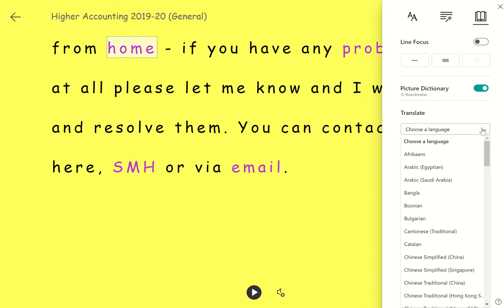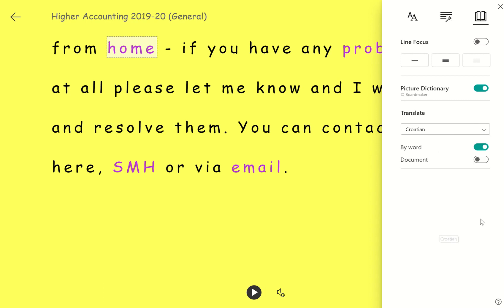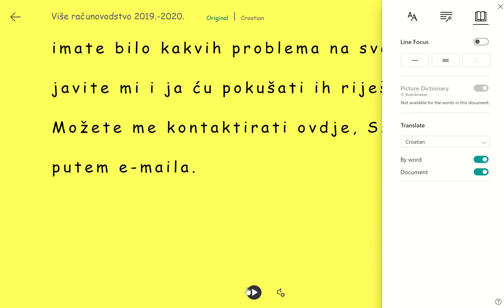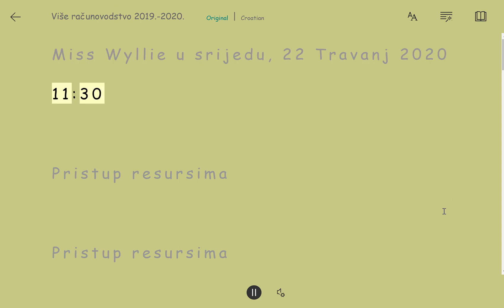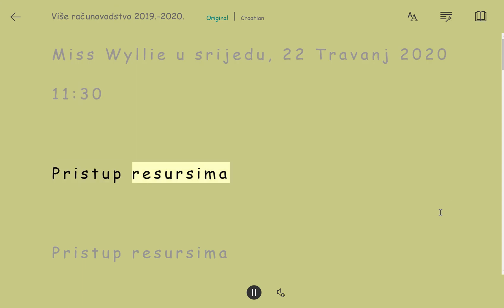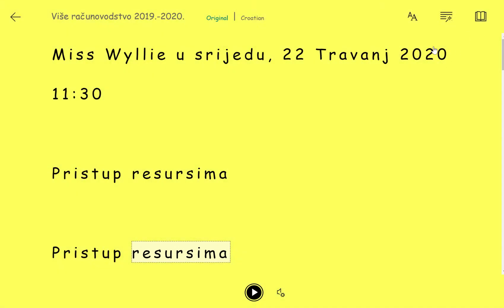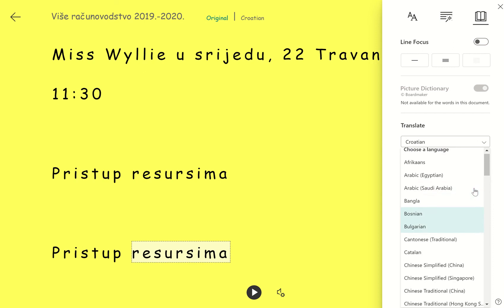You can translate the text into a different language as well. So if I wanted to change it into Croatian, I'll do the whole document and you can see it's changed that for me. That can be useful if English is not your first language, so again I'll change that back for now.